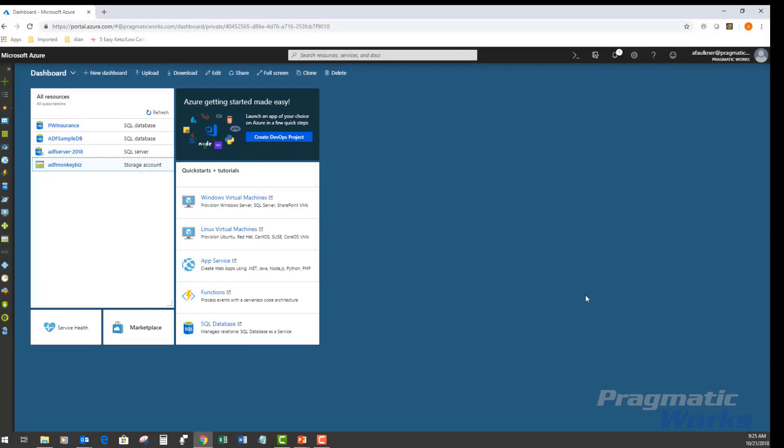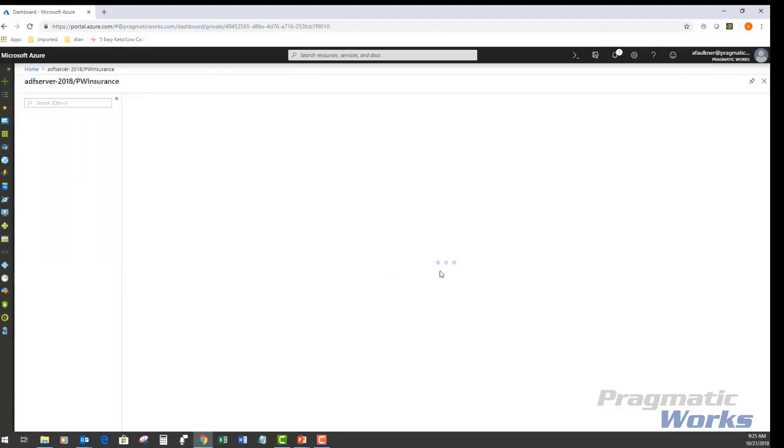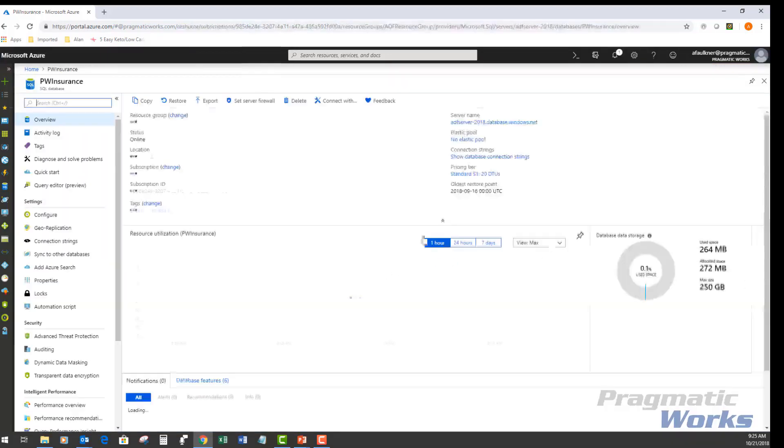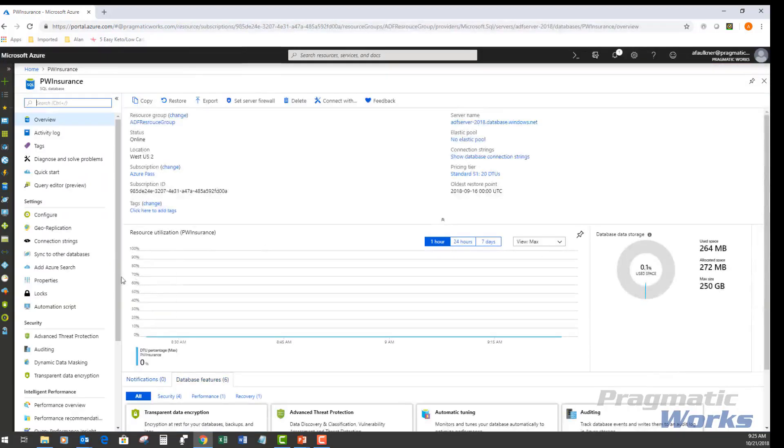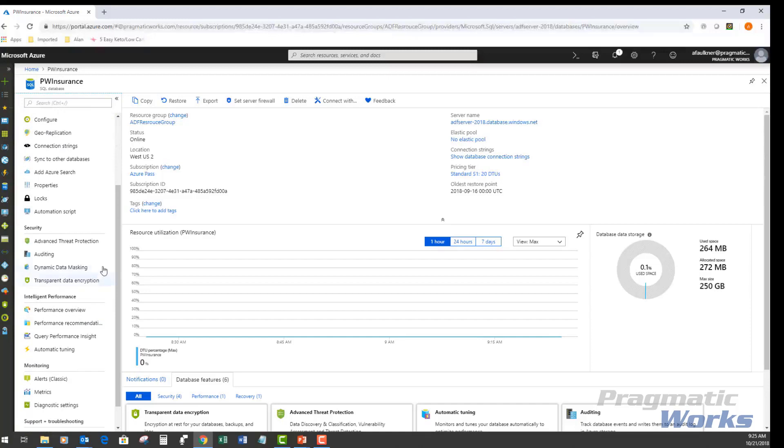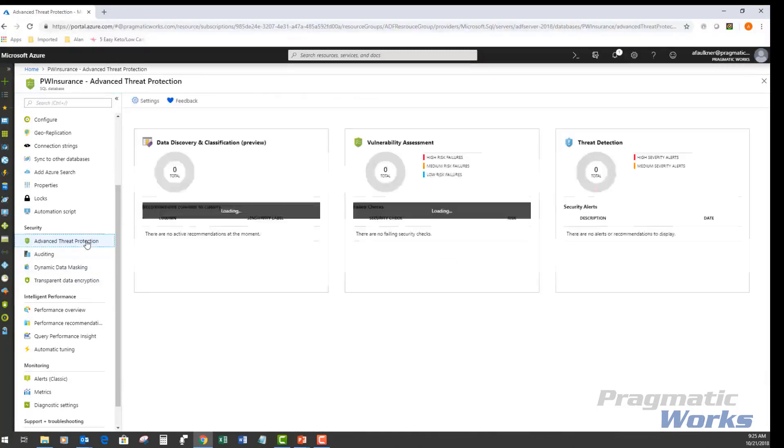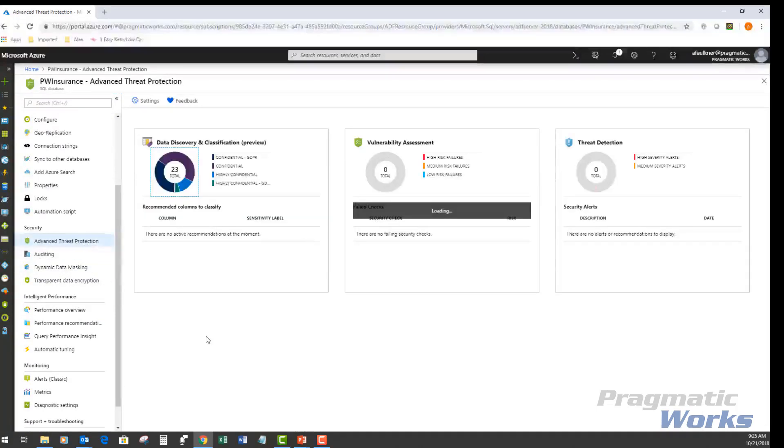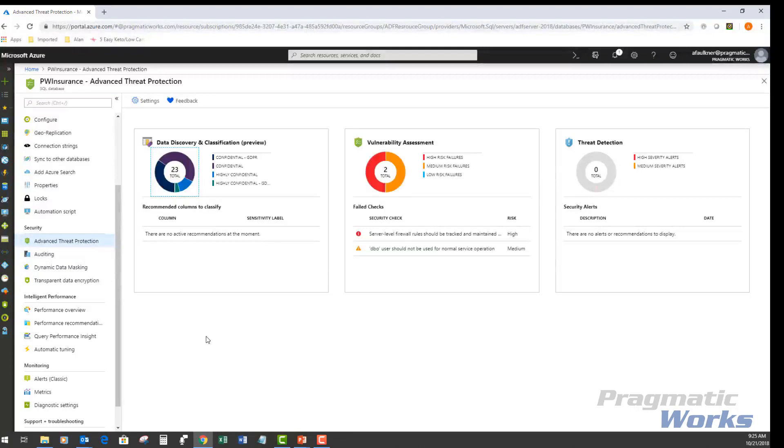You can see here that I have a couple SQL databases, a logical server, and a storage account configured. If I click into my PW insurance database and just down below the security heading, we have advanced threat protection. If I click on that, it's going to bring me down to my advanced threat protection for my database of PW insurance.